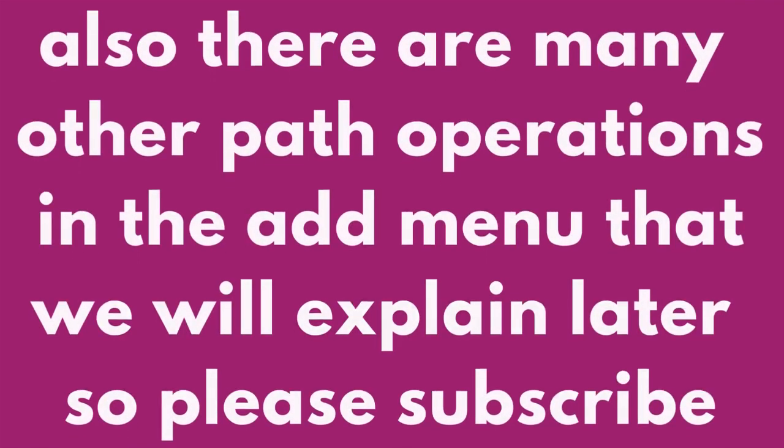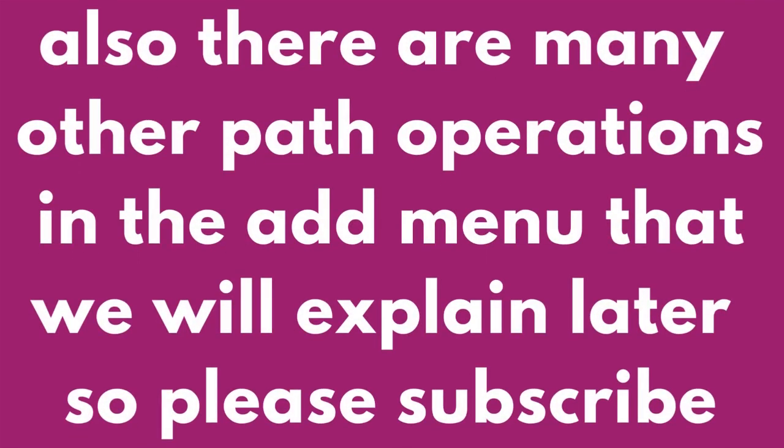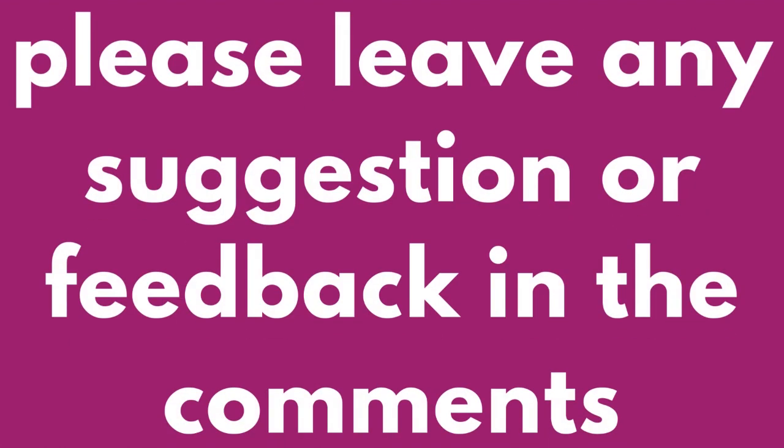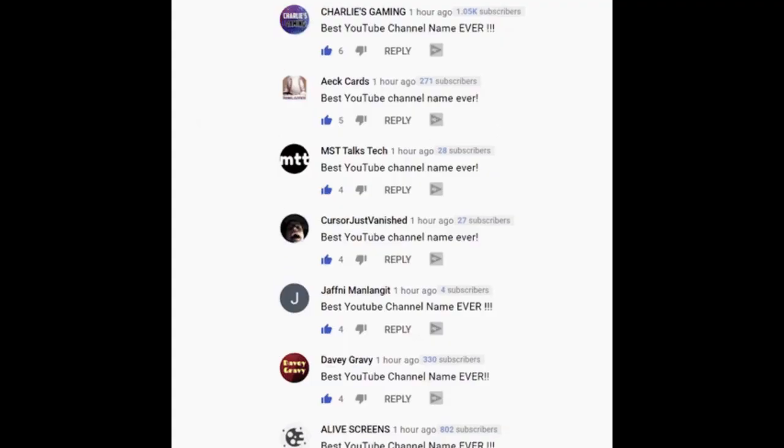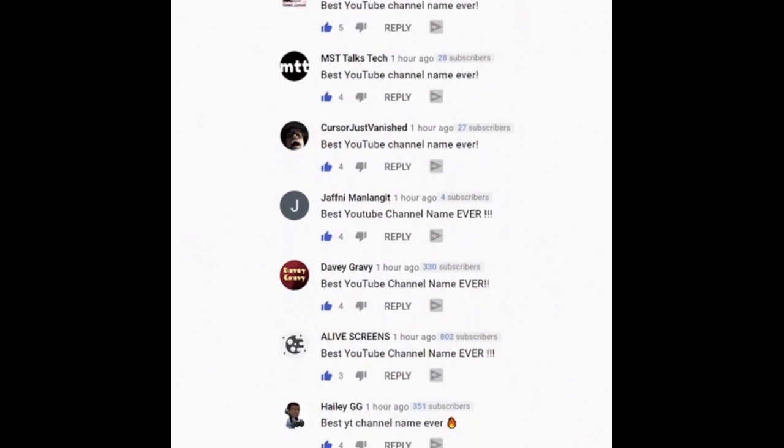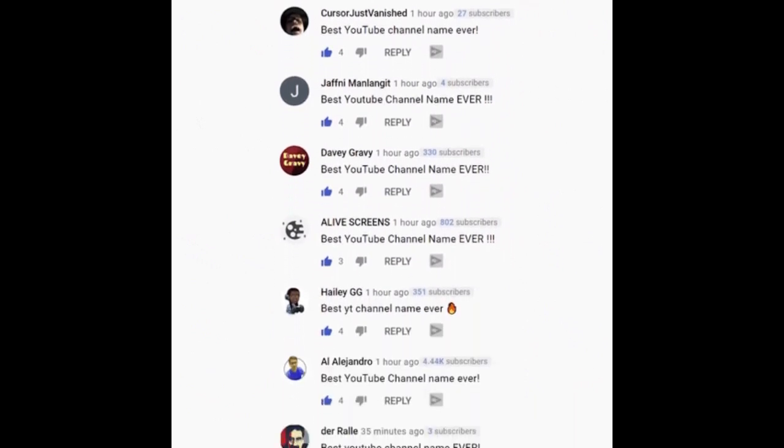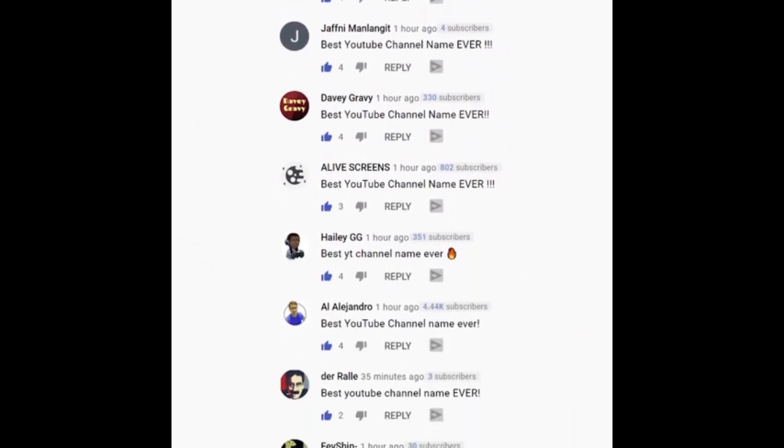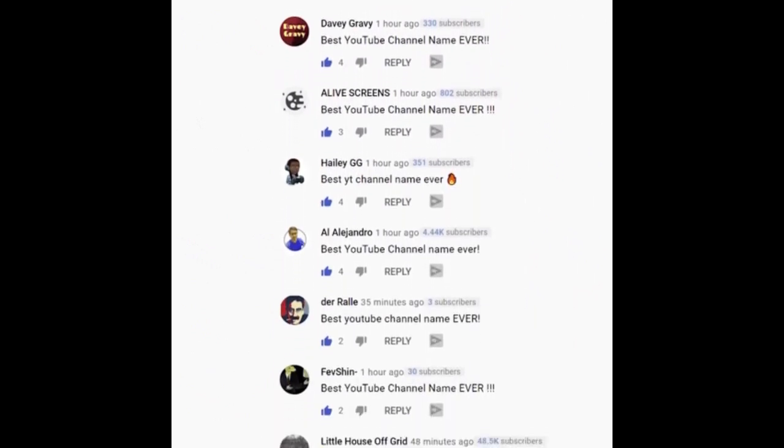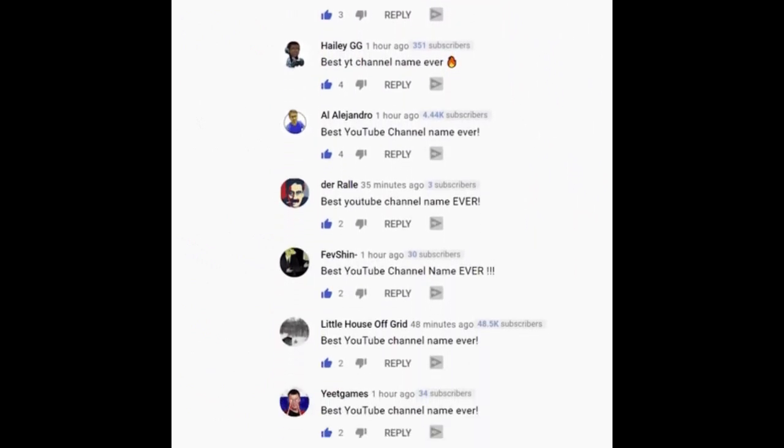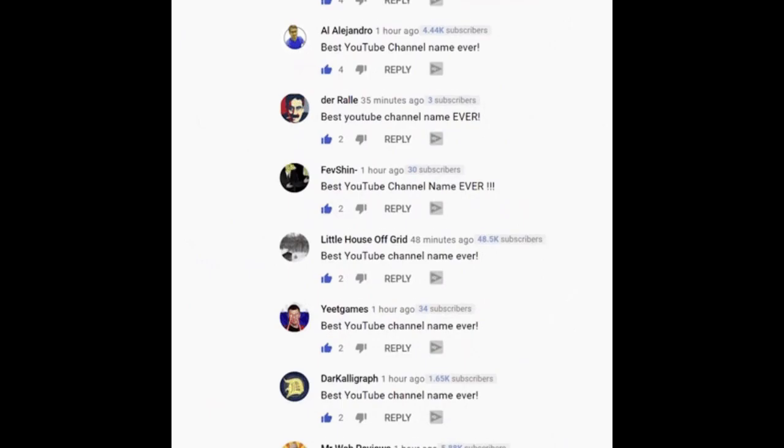There are many other path operations in the Add menu that we will explain later, so please subscribe. Please leave any suggestions or feedback in the comments.